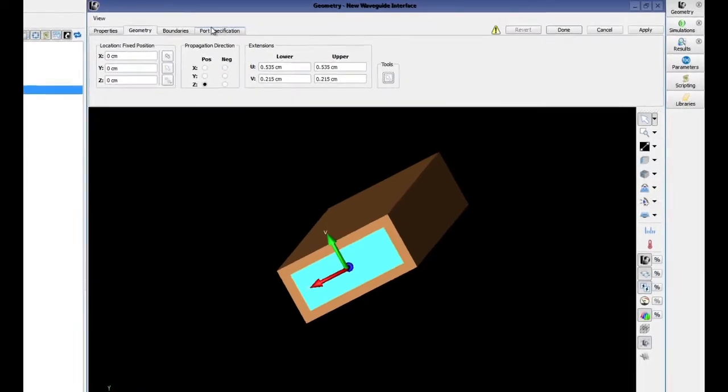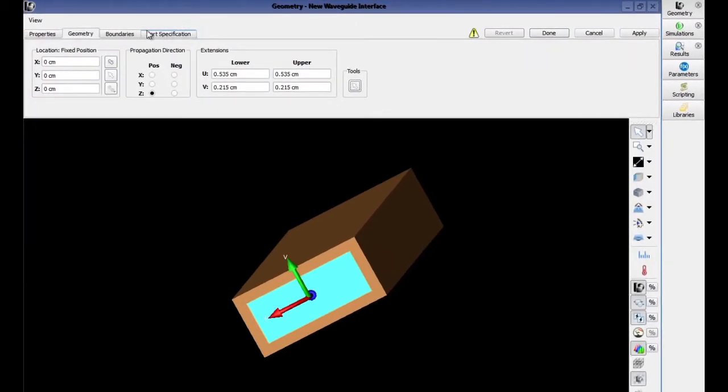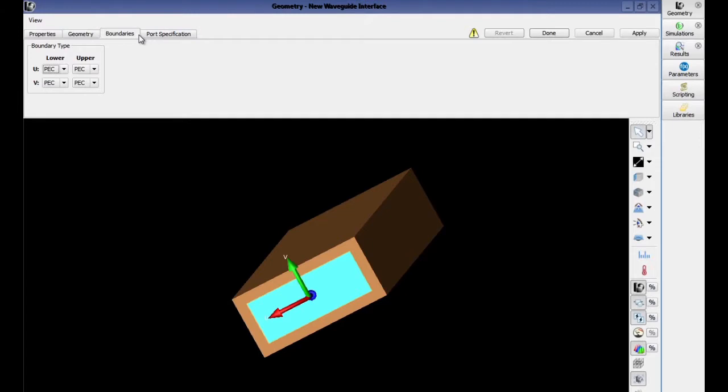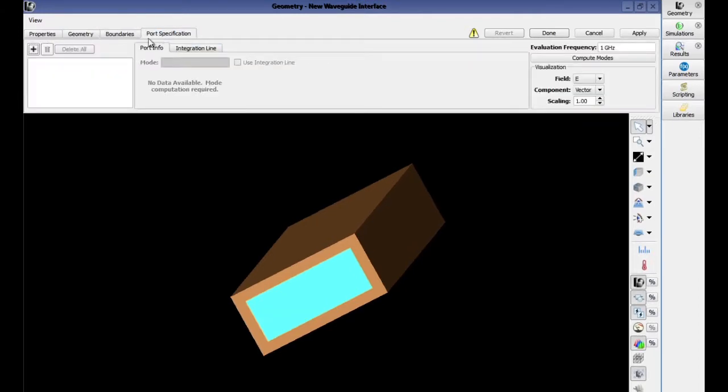In the boundaries tab, all boundaries should be set to PEC. In the port specification tab, we are going to add in two ports.